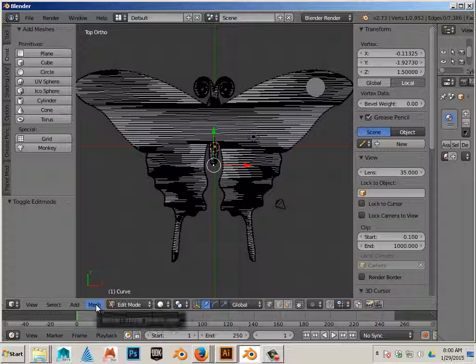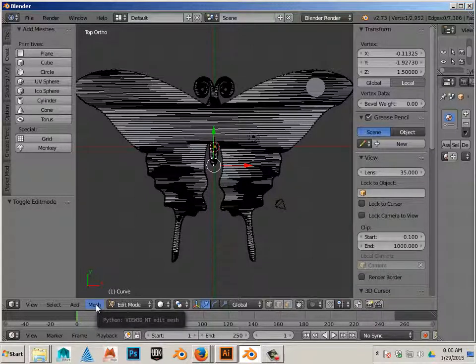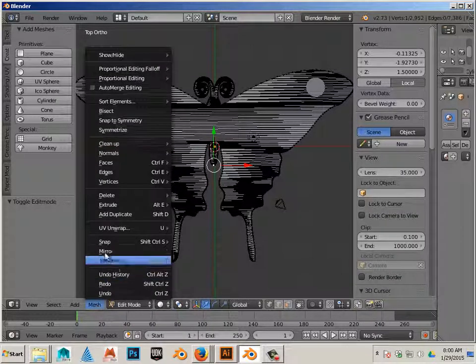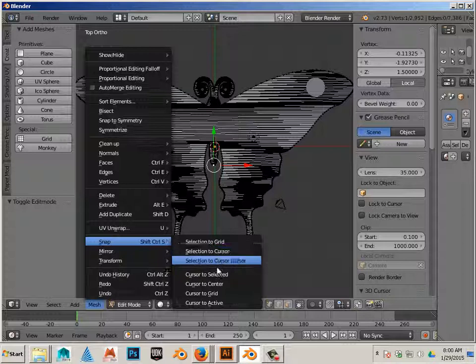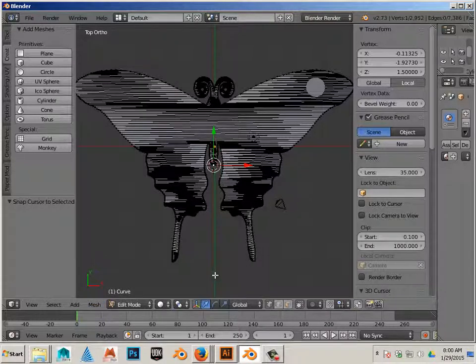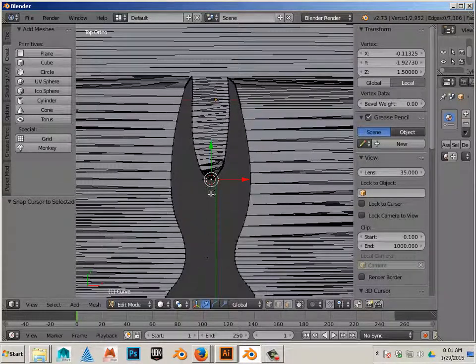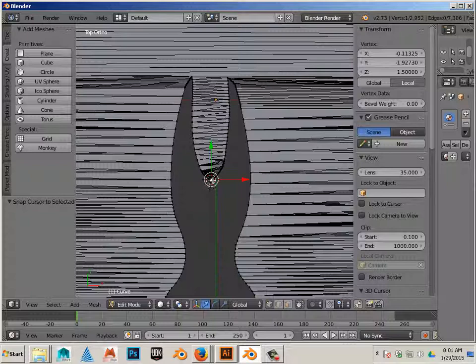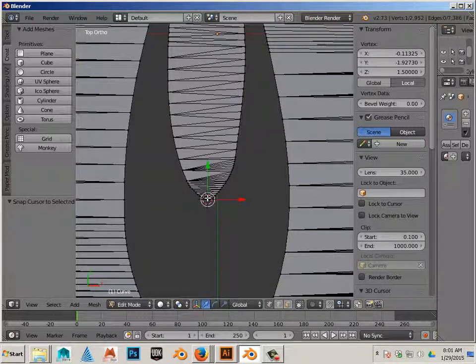So it is now mesh, snap cursor to selected. That moves this little tiny cursor, this white one, to the very center of this. And you can see also now a new crosshair that appears.